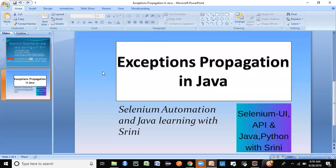Today's topic is all about exception propagation in Java. We've come across exceptions a lot in Java, and it's a key topic. Not just exception handling — in some situations, one exception might lead to another method throwing an exception, creating a chain that gets stacked. How do we handle exceptions propagating from one point to another? Even in interviews, exception handling is a key focus area.